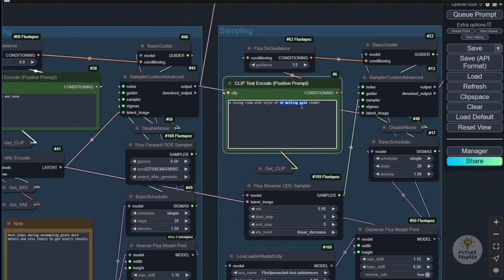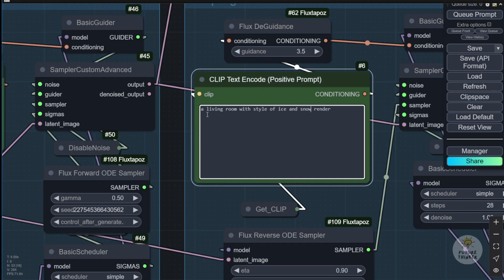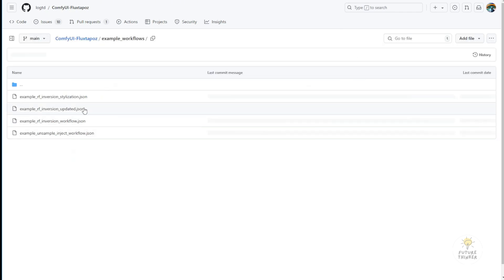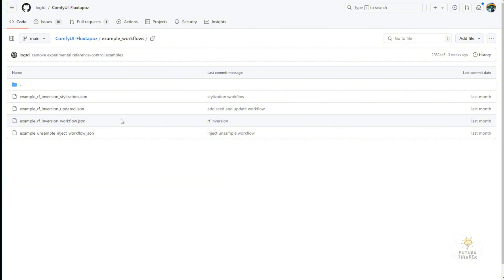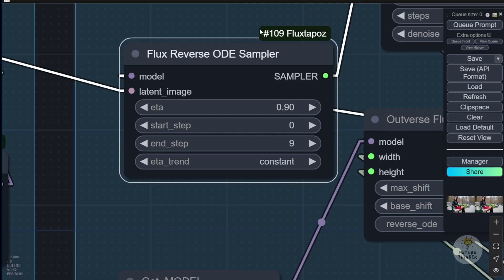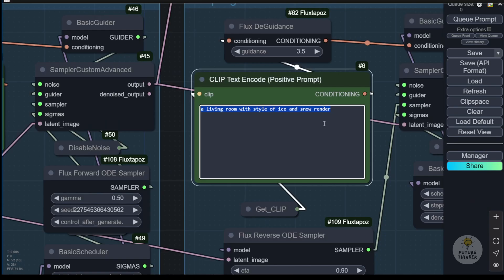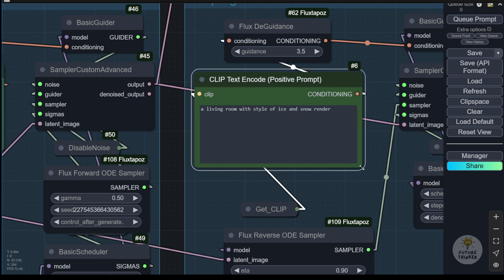Let's say for example in the resampling image, we want to see a living room with ice and snow. Just a living room with ice and snow render styles. This kind of text prompt template is also available in the examples workflow, where they've already described this in the examples RF inversion stylization JSON file, so you can experiment with that as well. They use very similar simple text prompts to generate images. Let's try this one and see how it generates the image for us.